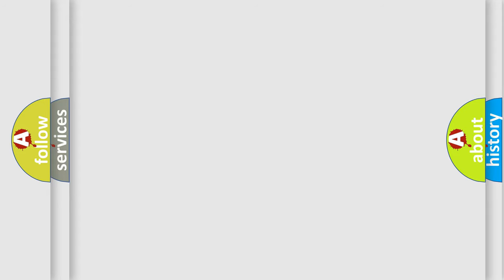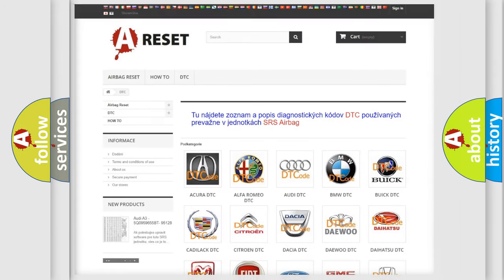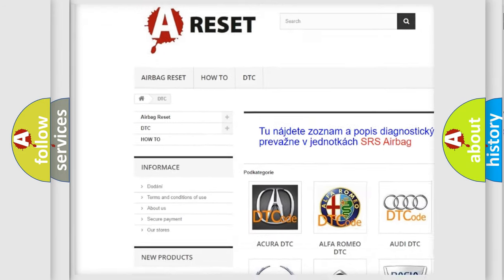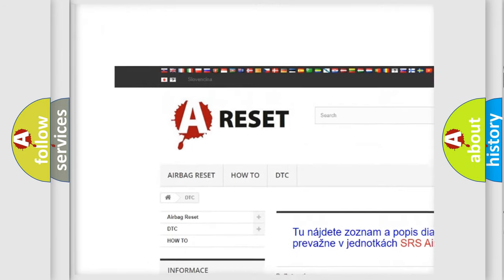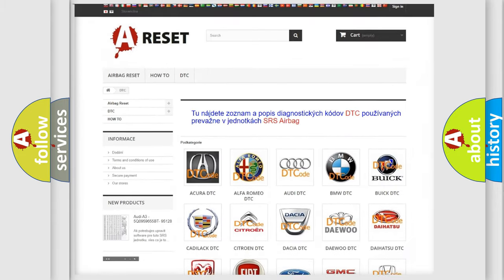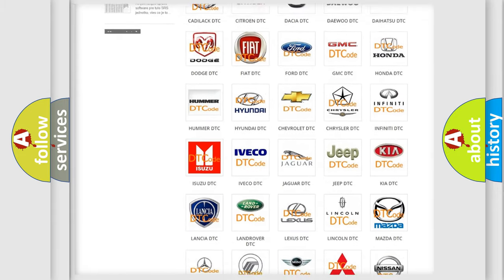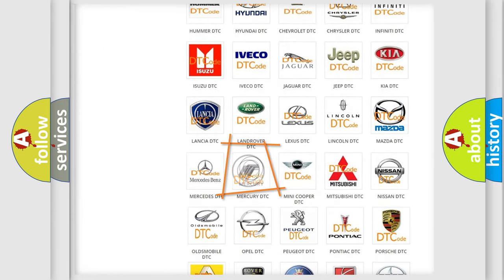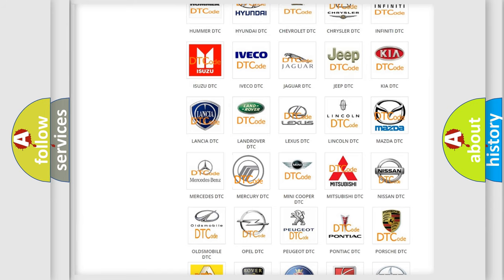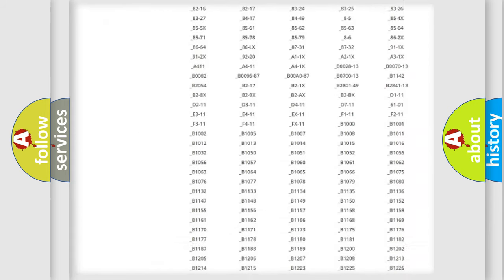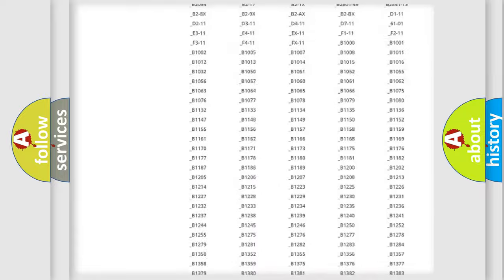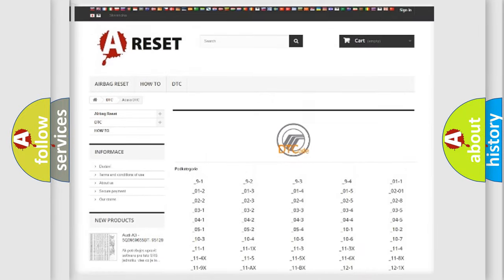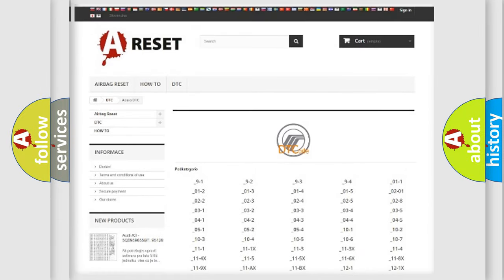Our website airbagreset.sk produces useful videos for you. You do not have to go through the OBD2 protocol anymore to know how to troubleshoot any car breakdown. You will find all the diagnostic codes that can be diagnosed in Mercury vehicles.